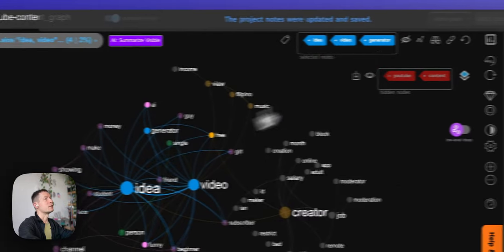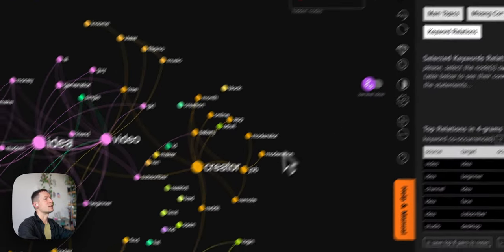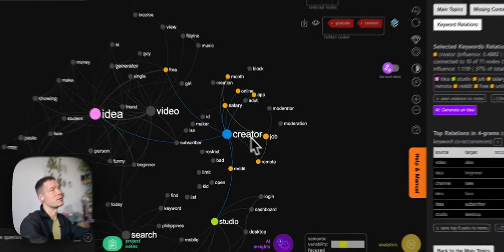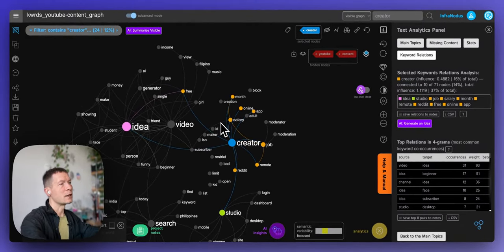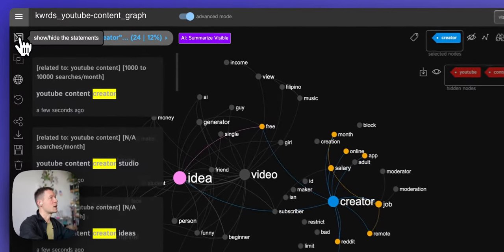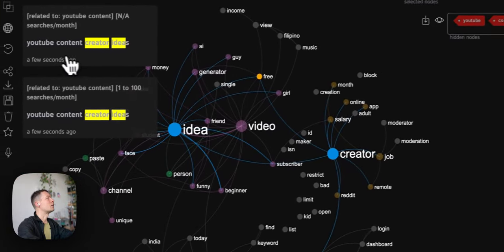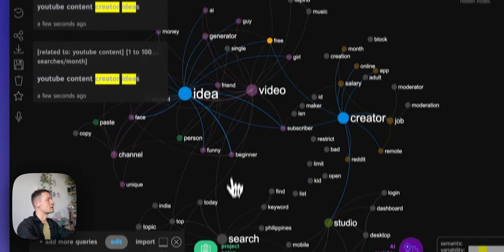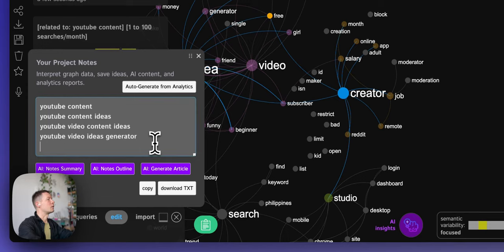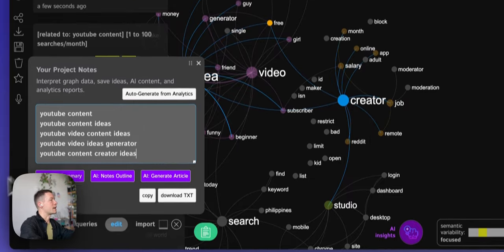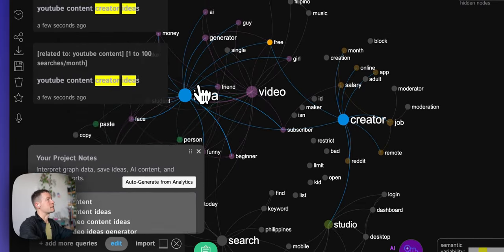Another term that stands out is 'creator', which is a big node on the graph — meaning it's used often in correlation with different related terms. 'YouTube content creator' combined with 'idea' gives 'YouTube content creator ideas', which is also something I can use. I'll add 'YouTube content creator ideas' to my list.